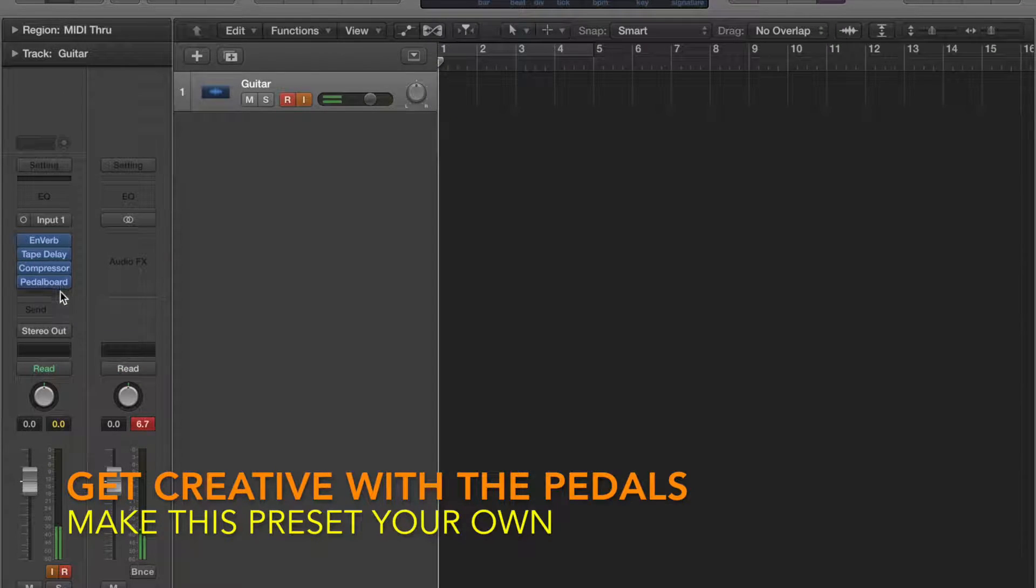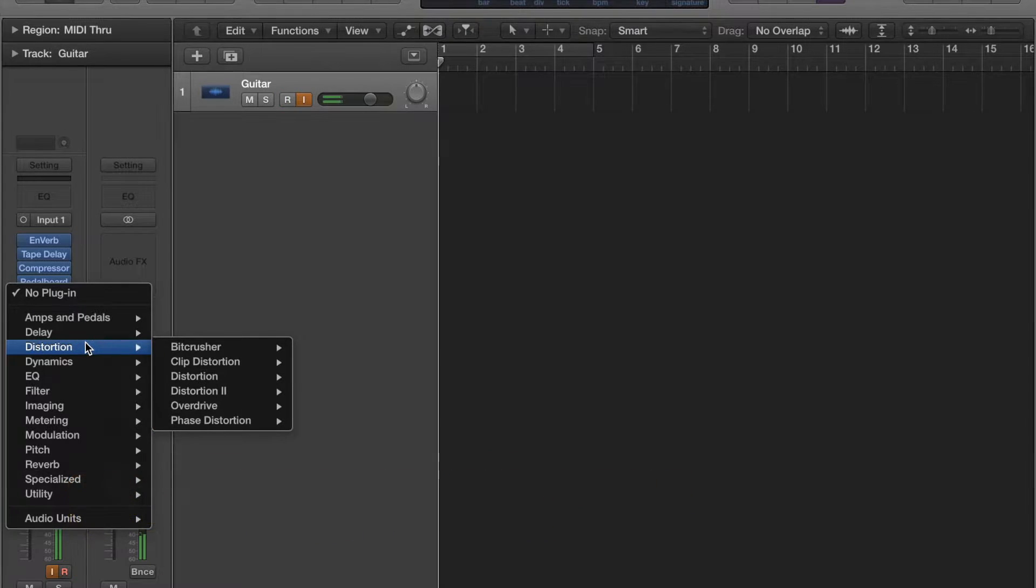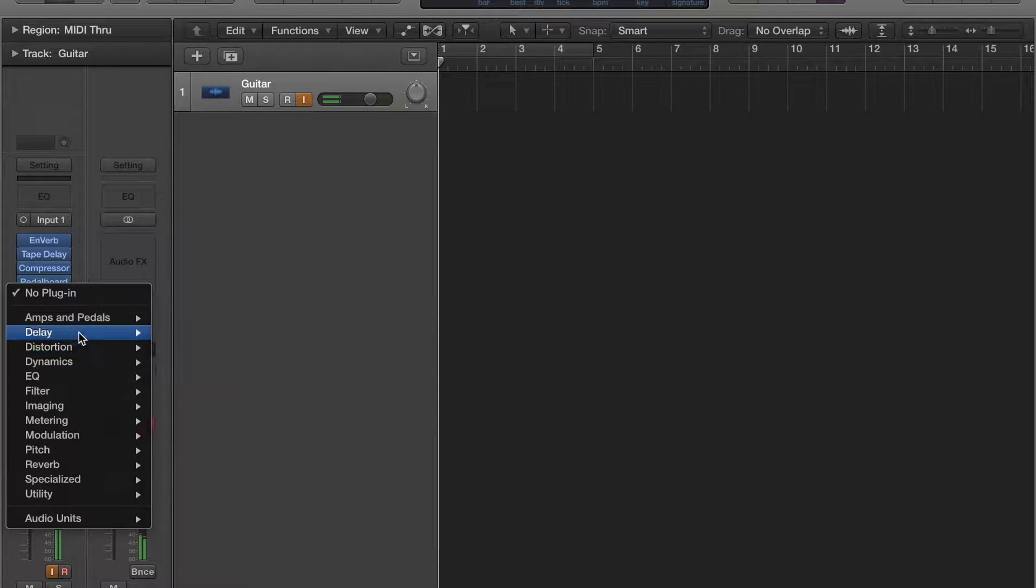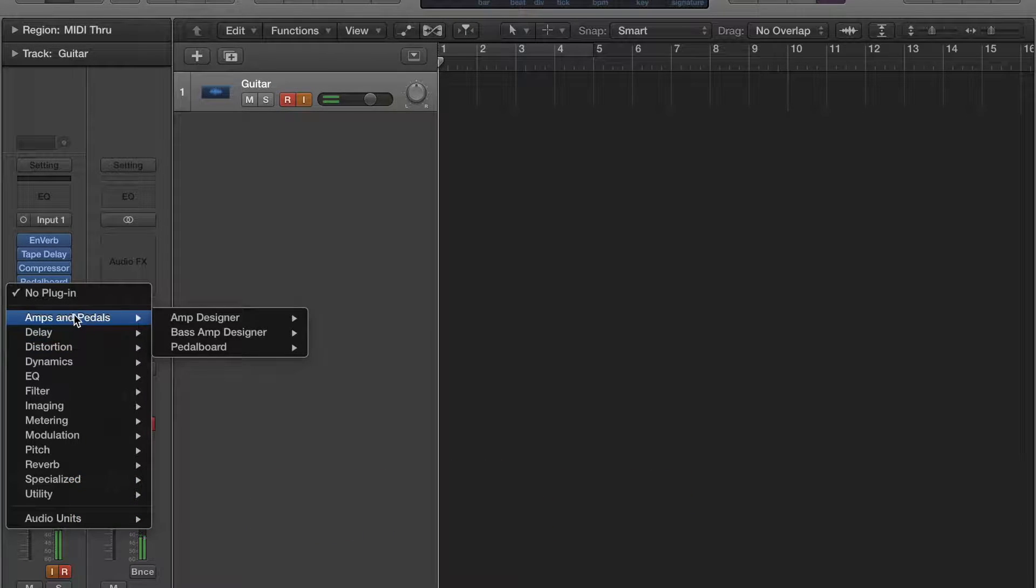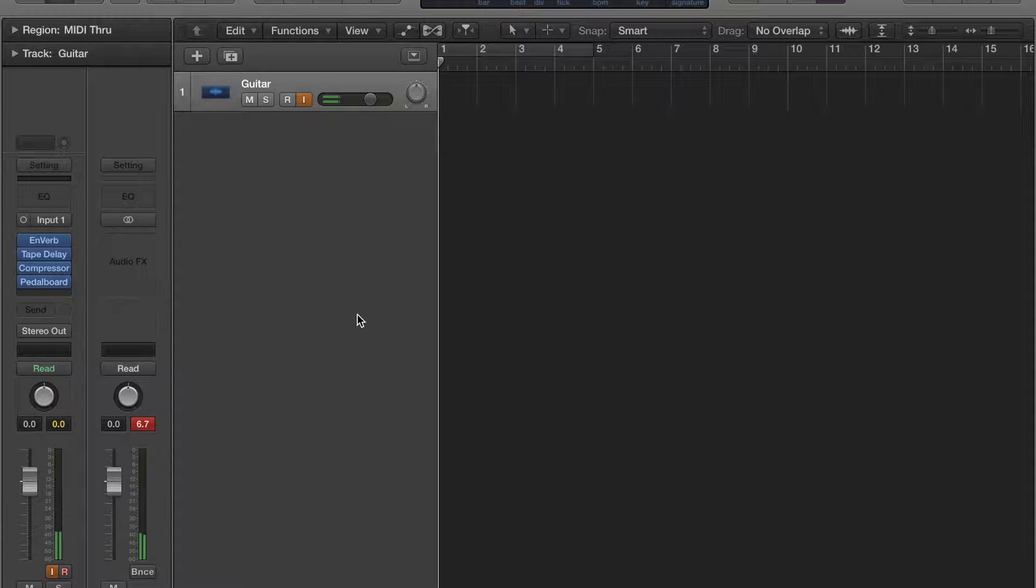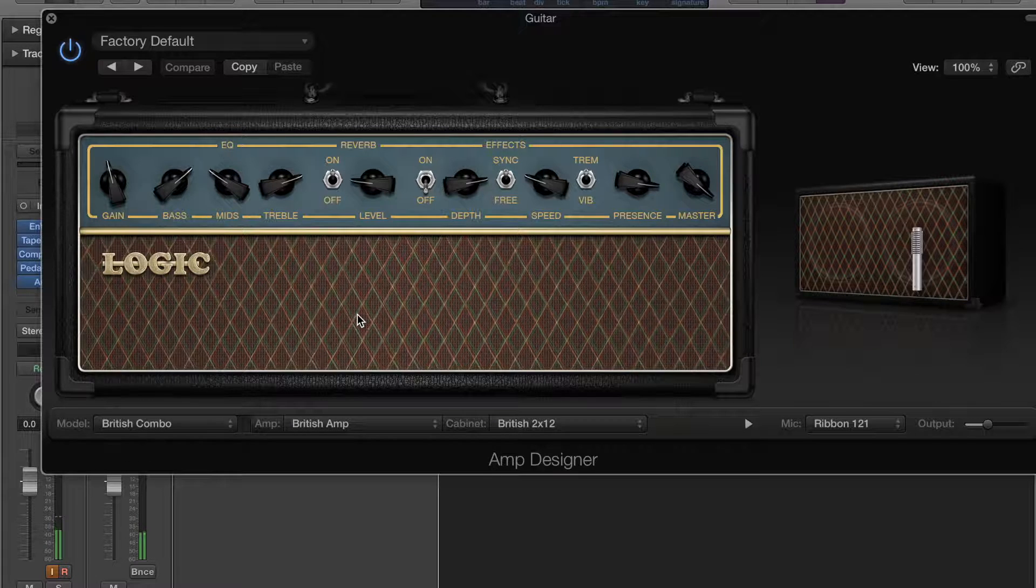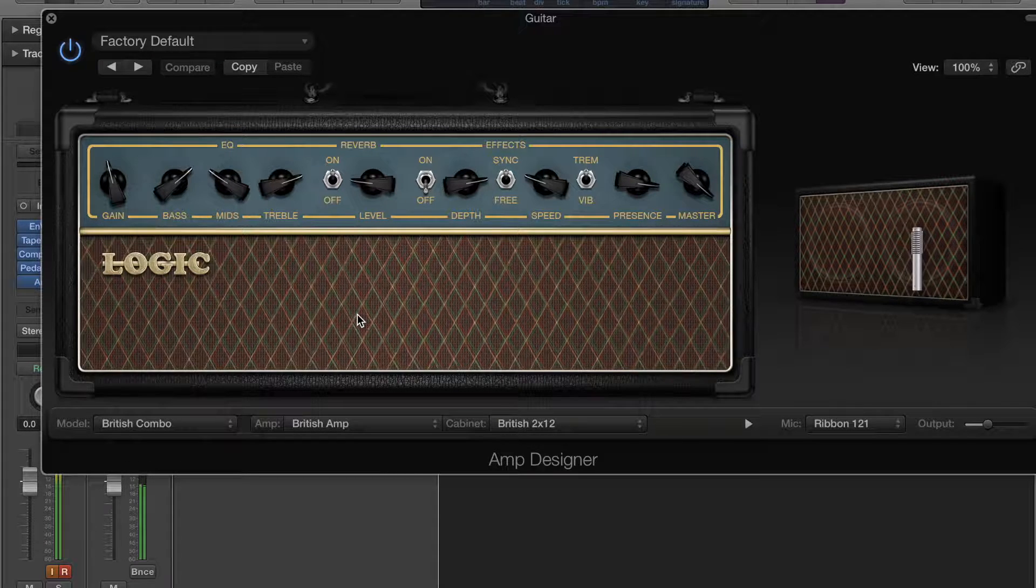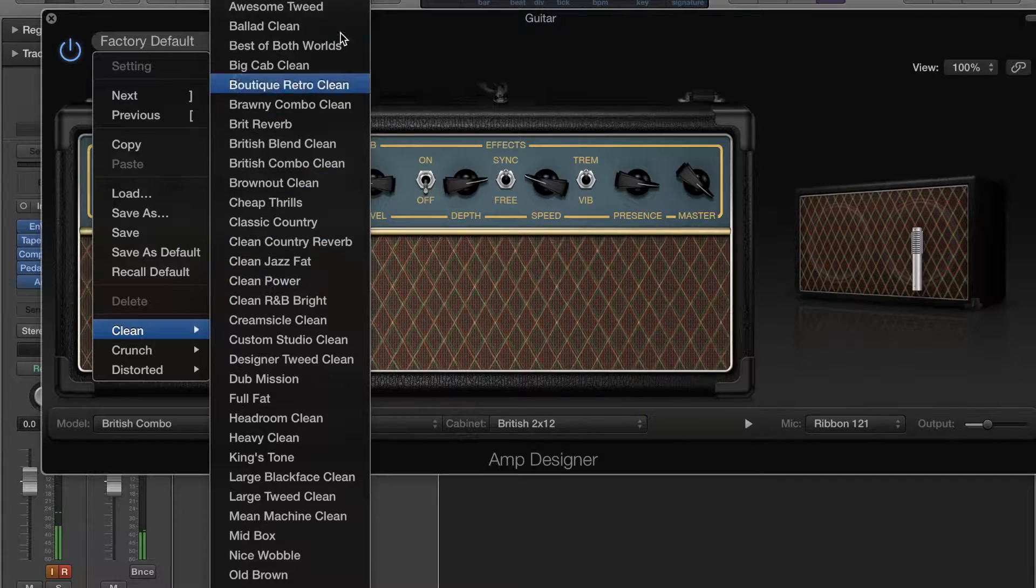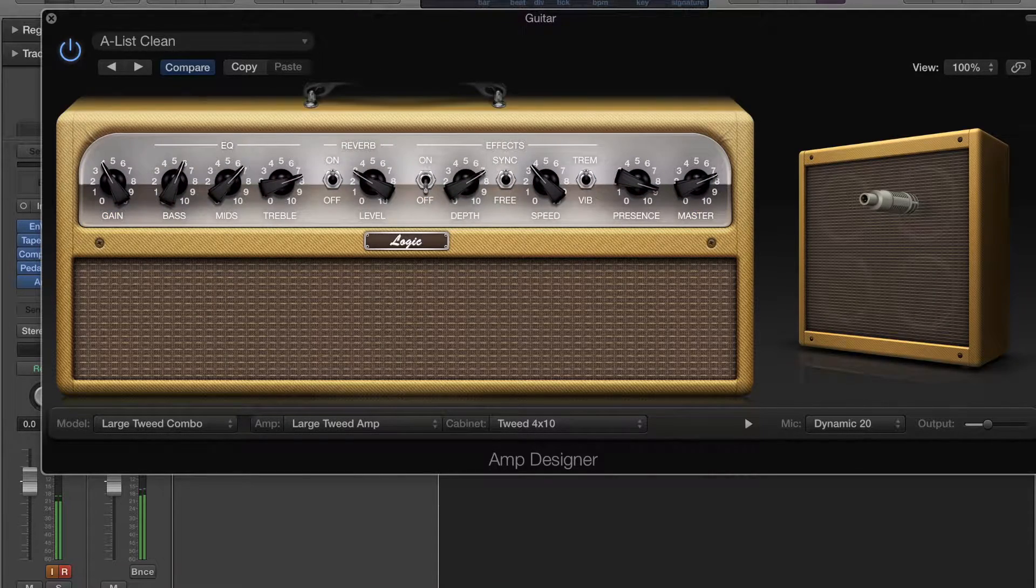So then we're going to go to some pedals again. We're going to go to amp design, and I like this because it gives your guitar a nice sound. You can choose the presets that they have, so they have some clean ones.